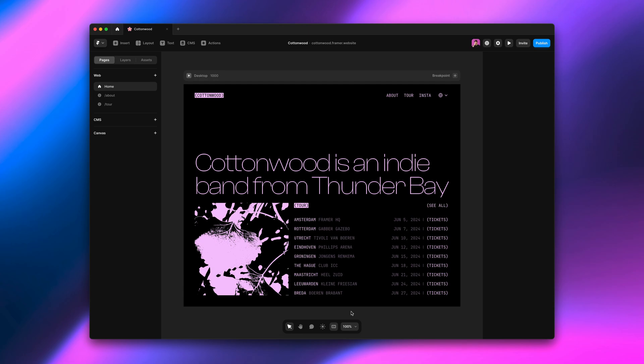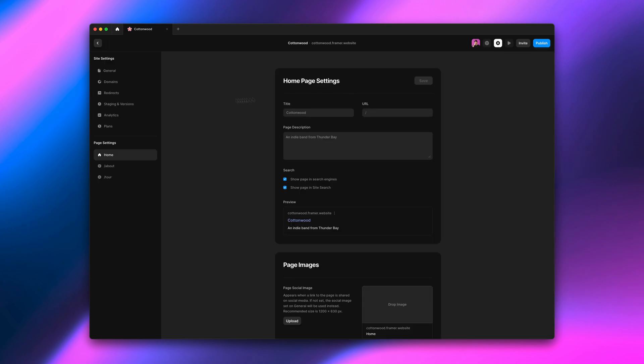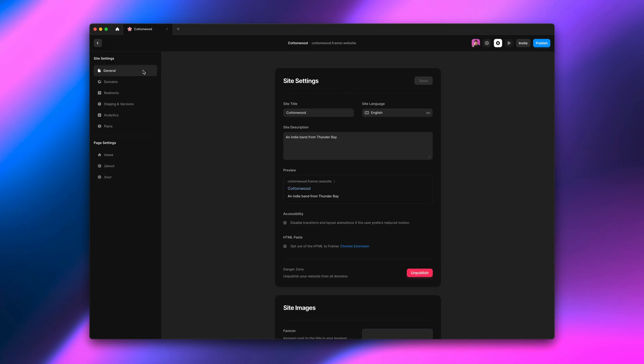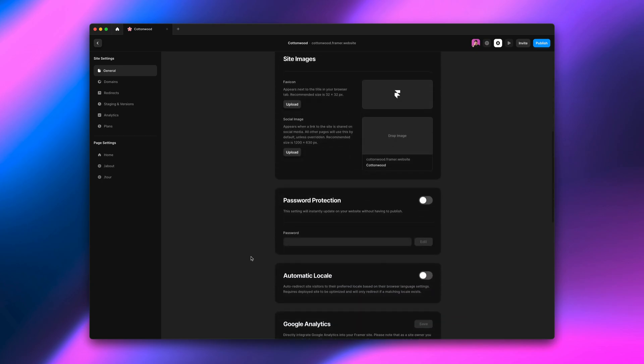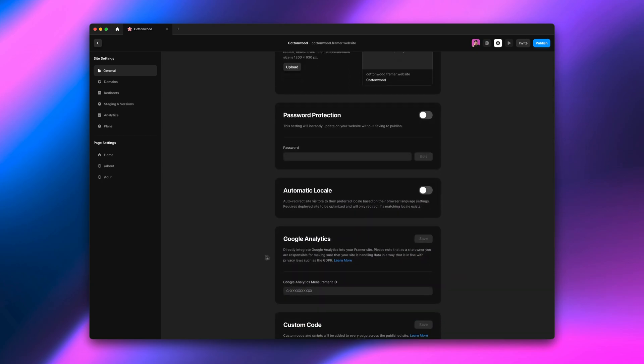Now that our Dutch homepage is looking great, we want to make sure that people who prefer to read a site in Dutch get the Dutch version of the website. This can now be done with automatic locale, which is found in the site settings under the general section. Let's enable automatic locale and publish our site.